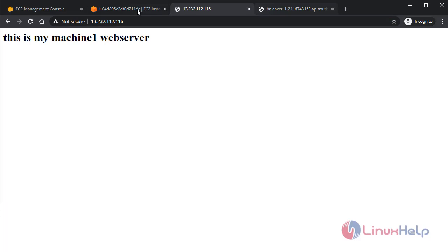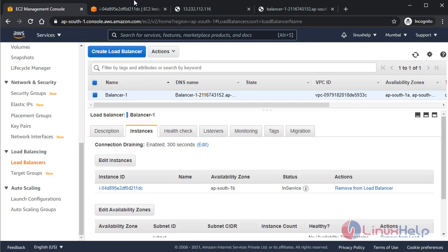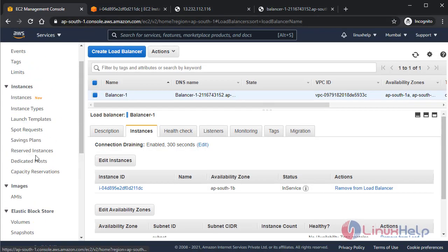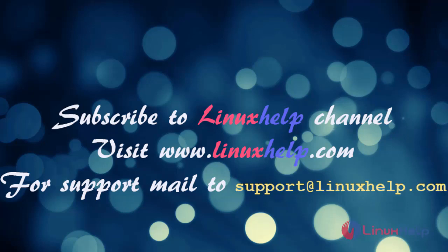So this is the method to configure load balancer using EC2 instance. If you like it, please subscribe to our channel. Also, to watch more tutorials, please visit our website www.linuxhelp.com. If you have any queries, mail us at support@linuxhelp.com.